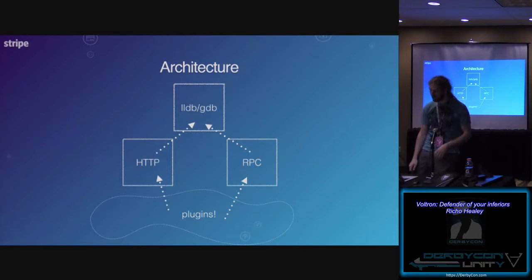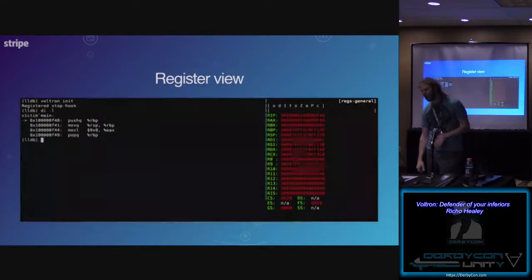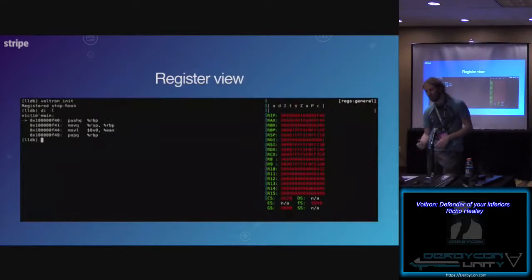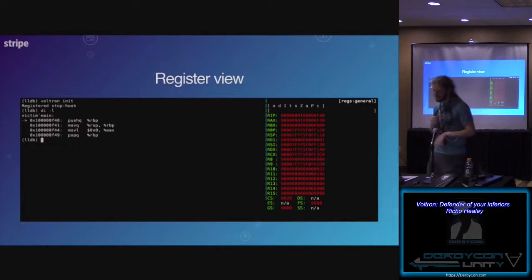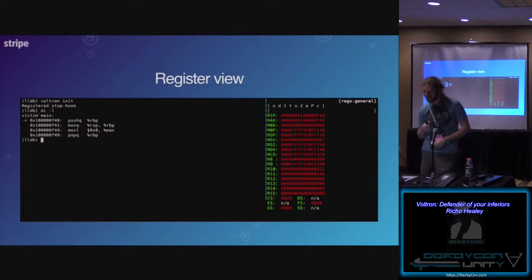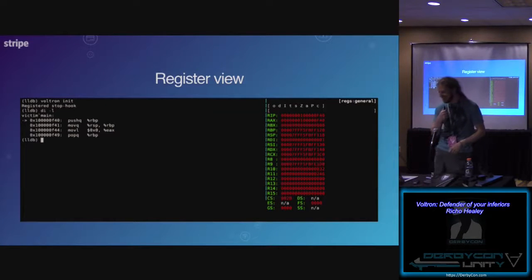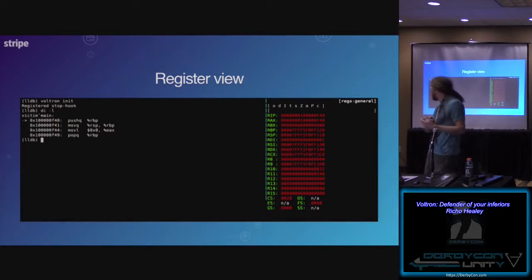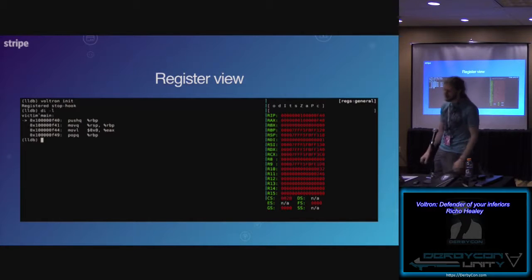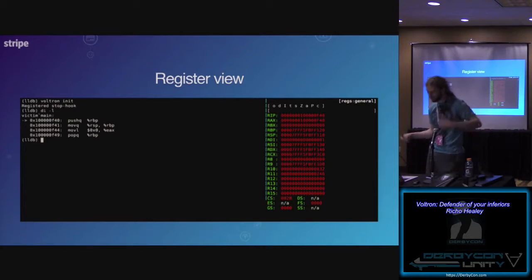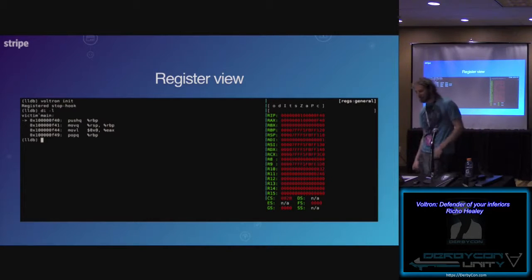Quickly stepping through the views: this is the register view. There's nothing tremendously interesting about it, but probably the most interesting thing is that it shows registers that have changed in red, which is really convenient if you're just stepping through a program.